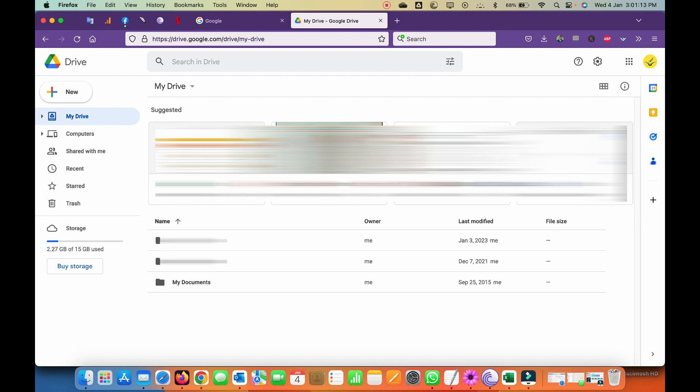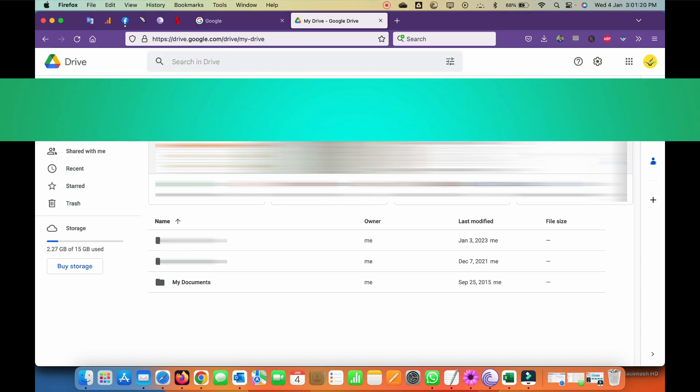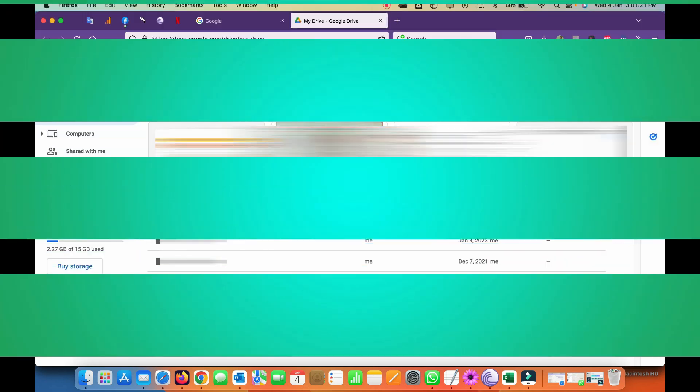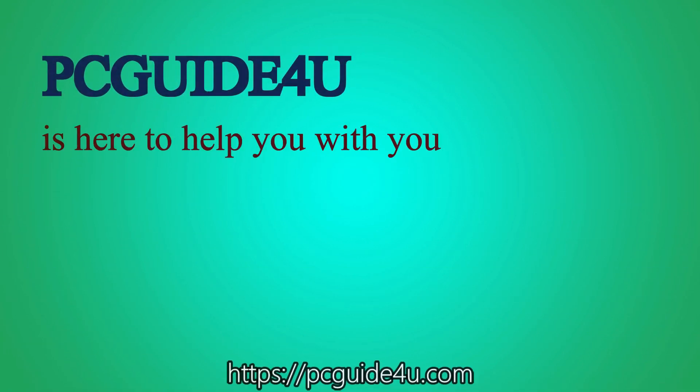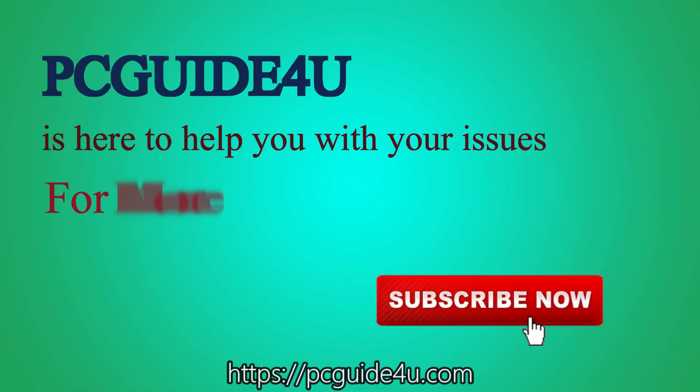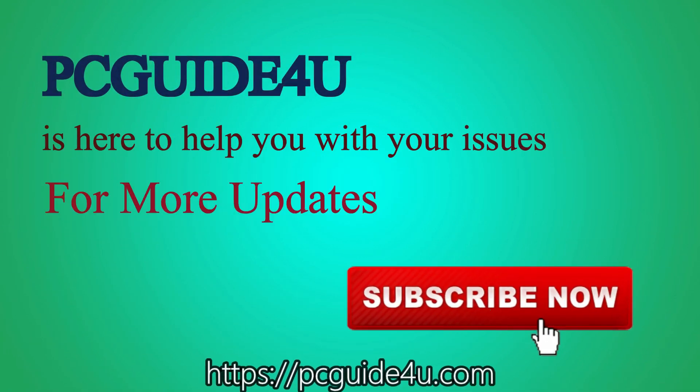I'm going to tell you how you can disable this feature of suggested tab on your Google Drive. It is very simple. PC guide for you is here to help you with your issues. For more updates, subscribe now.